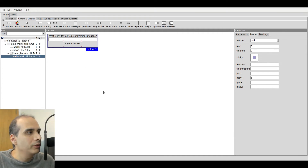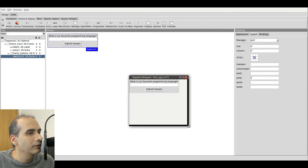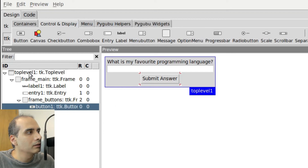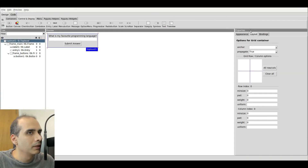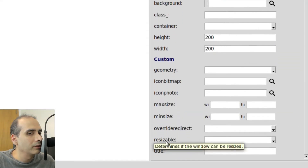We can actually preview our window by going to Preview at the top, then clicking on Preview and Top Level. When I do that, I see an actual real preview — I can see a button that I can click on. Now if I try to resize this, it resizes, but I don't want the user to actually resize this window. So I'm going to close this preview window, click on Top Level, then click on Appearance. I'll scroll to the bottom — there's an option that says Resizable, and when I hover my mouse over the text it tells me a little bit about this option.